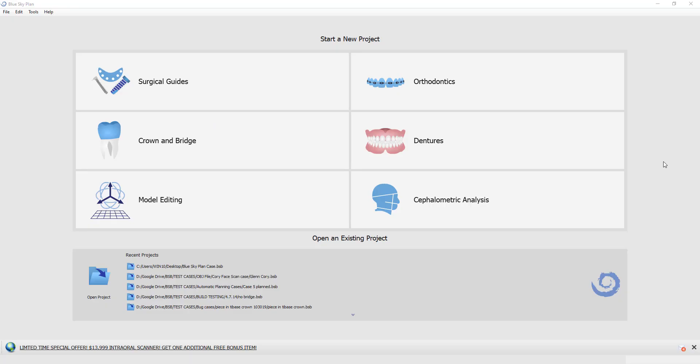This is Michael Saltzman from Blue Sky Bio and we're going to demonstrate how to create a bridge in version 4.7 of the Blue Sky Plan software.